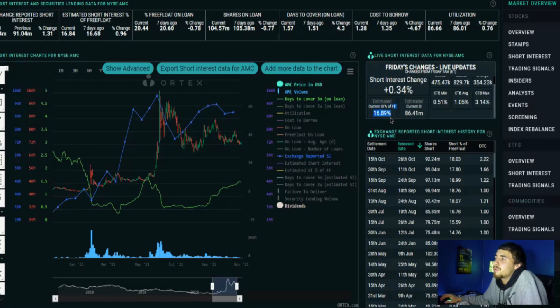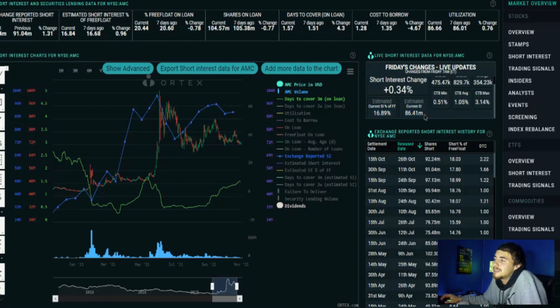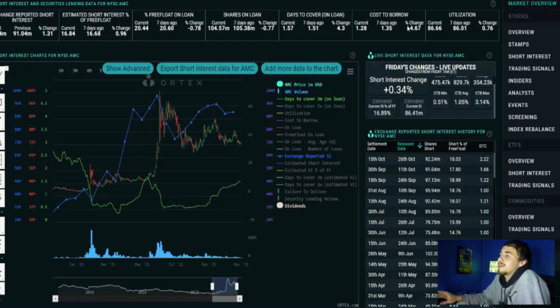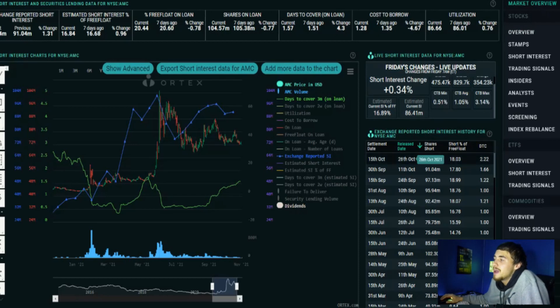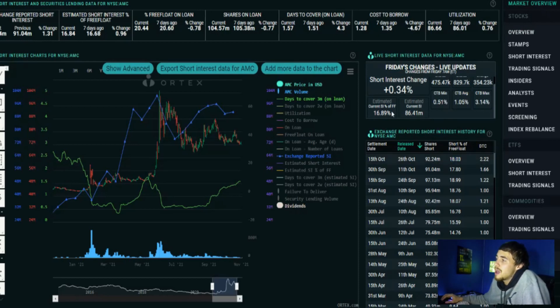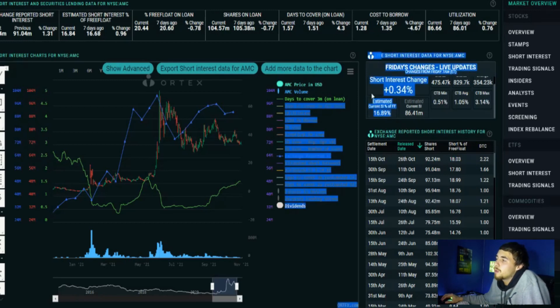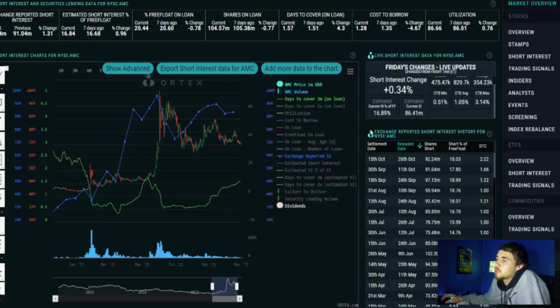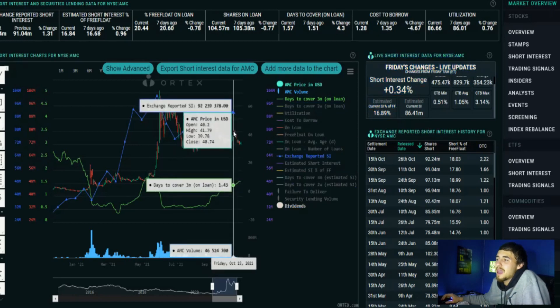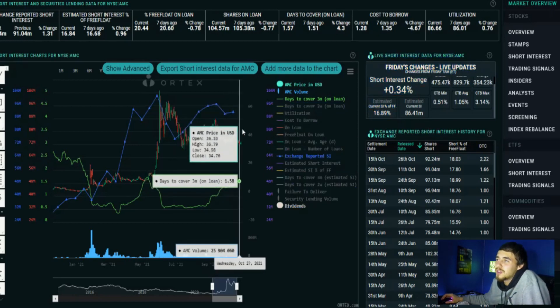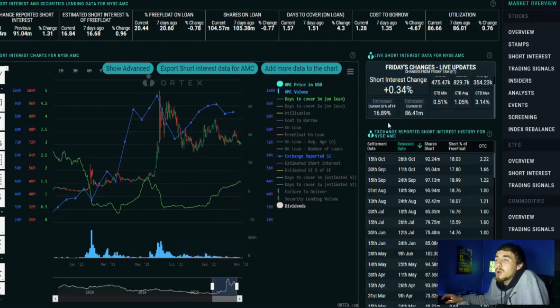The Ortex data shows 16.89% short interest of free float, 86.41 million shares that are sold short, and this is still incredibly high. Take the estimates with a grain of salt because we just got the exchange reported short interest data October 26th, 2021, and that came in at 18.03 percent. Ortex is indicating we are about 1.3 percent lower now.